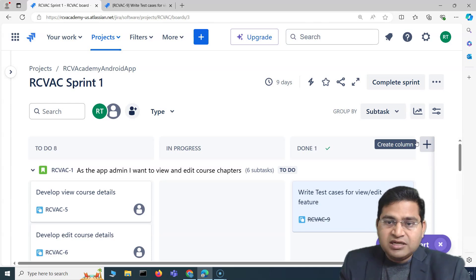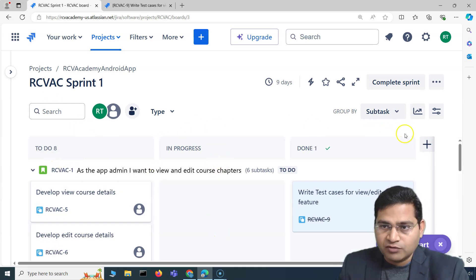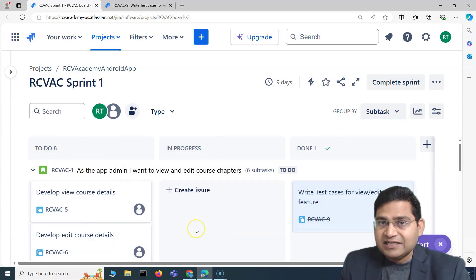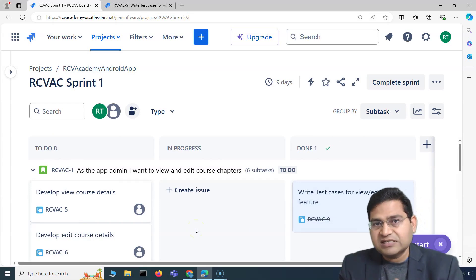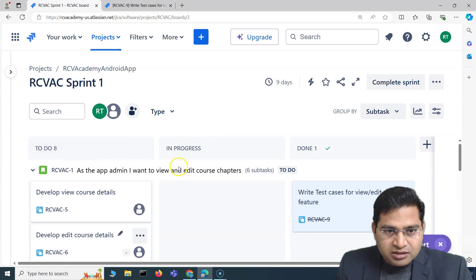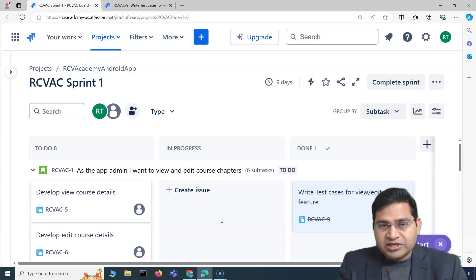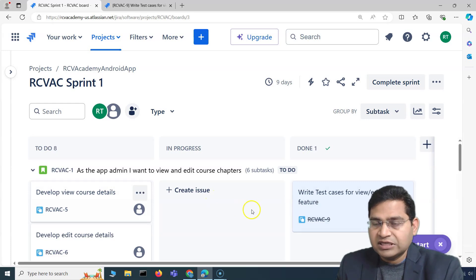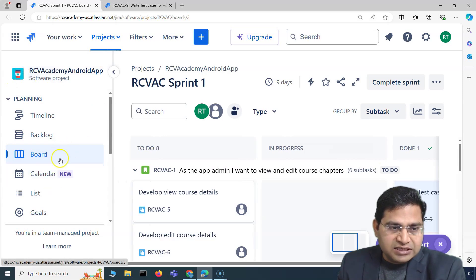This board is customizable and the corresponding workflow is also customizable — this is done by a Jira administrator based on project needs. What you're currently seeing is a very simple basic board with just three columns: To Do, In Progress, and Done. In a typical software development lifecycle you will mostly see columns like To Do, Analysis, Development, Testing, Deployment, and then Done or Closed.